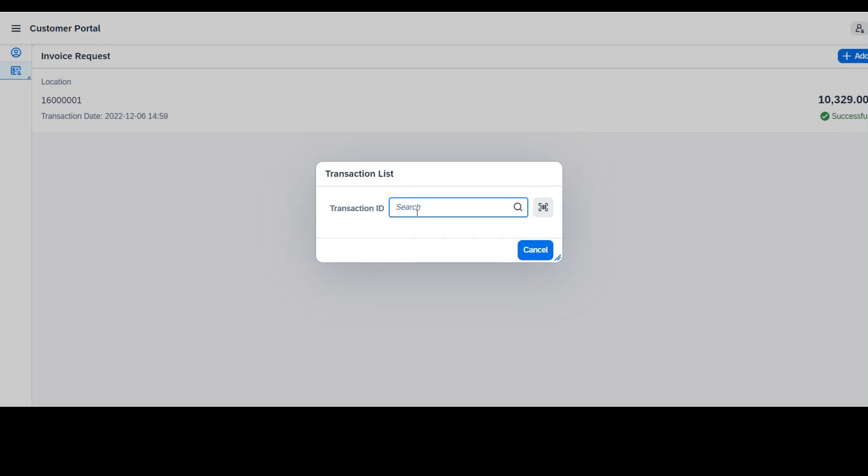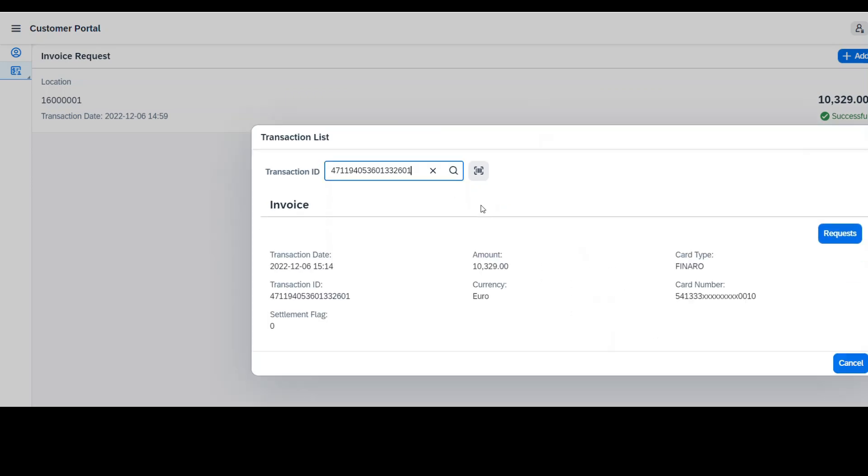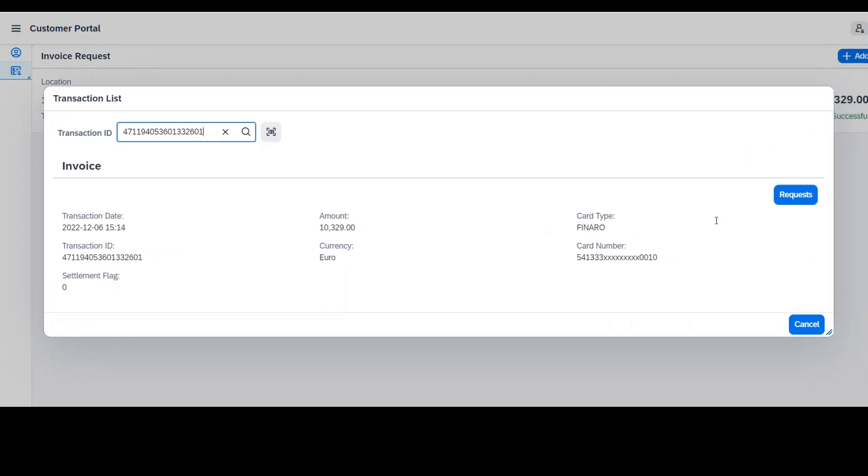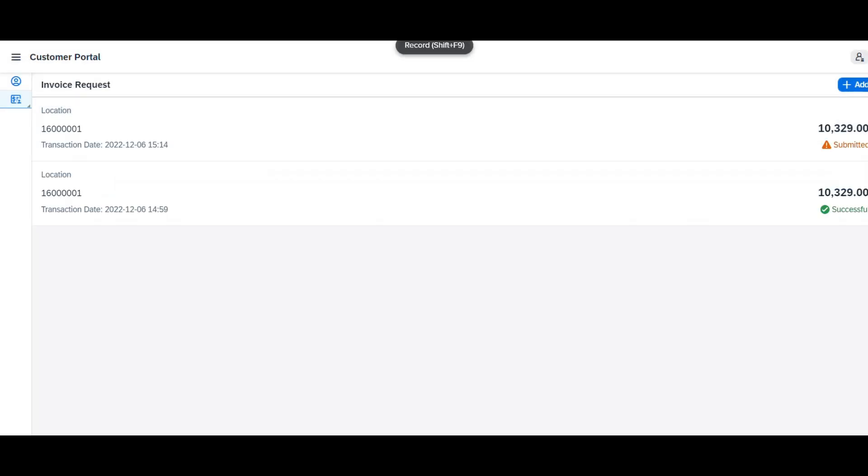Step 1, go to the Requests tab under the Invoicing tab from the left navigation. Step 2, click on the Add button. Step 3, write the transaction ID present on the slip or scan the barcode from the slip. Step 4, the customer's transaction details will now appear on the screen. Click on the Request button to request the invoice.